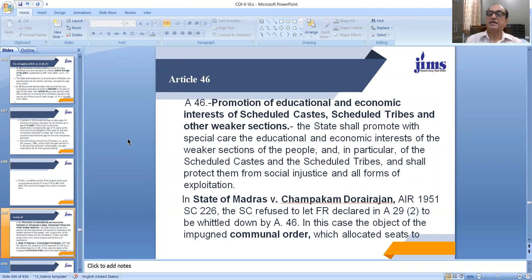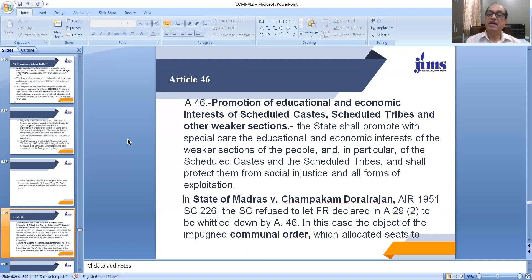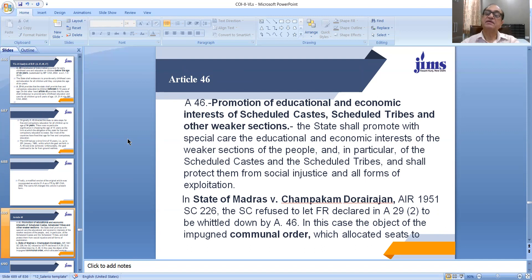Moving on to the next Directive Principle contained in Article 46, which relates to promotion of educational and economic interests of Scheduled Castes, Scheduled Tribes and other weaker sections of the society. The direction for the state is that the state shall promote with special care the educational and economic interests of the weaker sections of the people, and in particular of the Scheduled Castes and Scheduled Tribes, and shall protect them from social injustice and all forms of exploitation. We have so many legislations for this purpose, including provision of reservation in our Constitution.